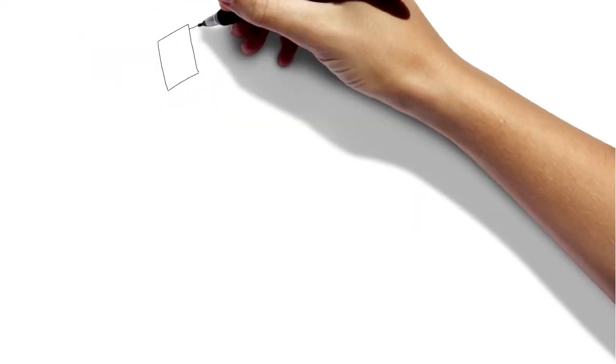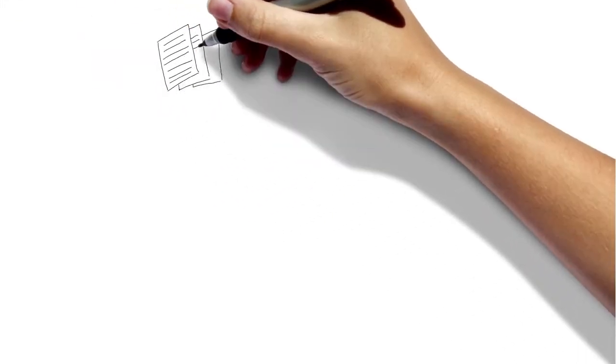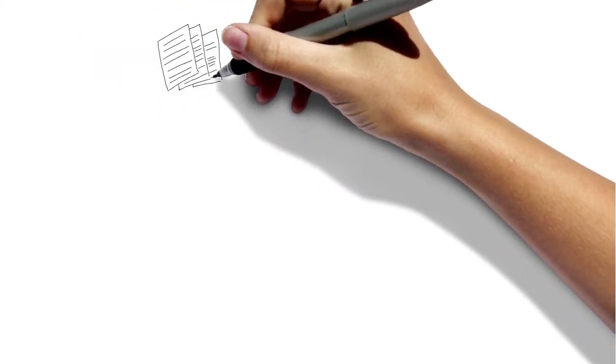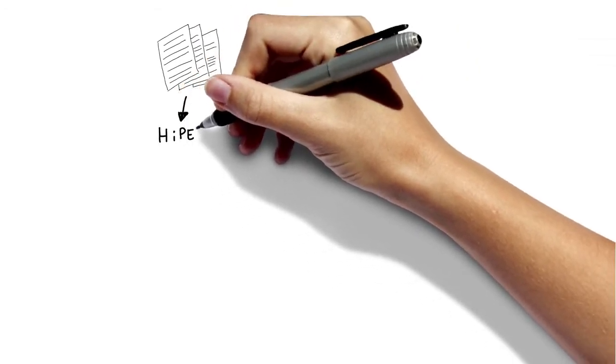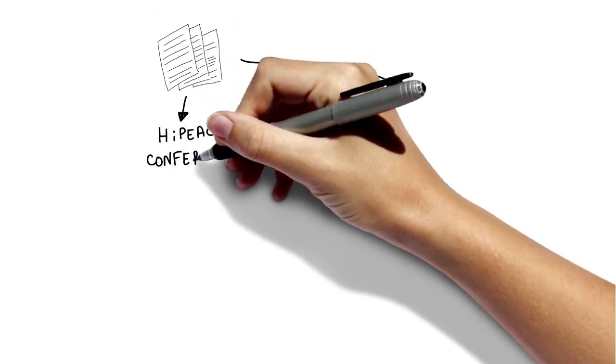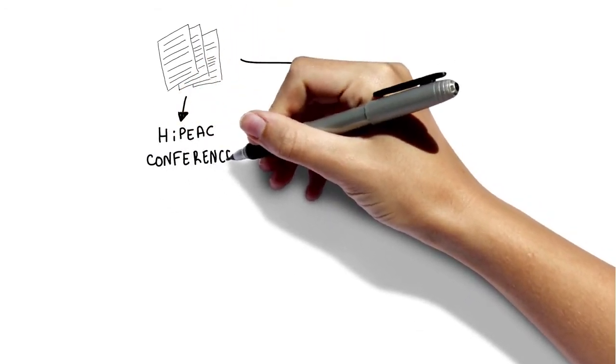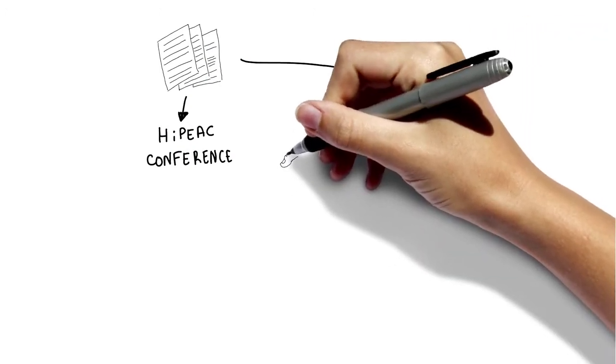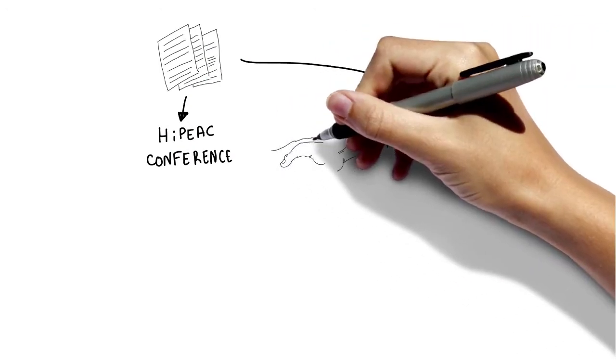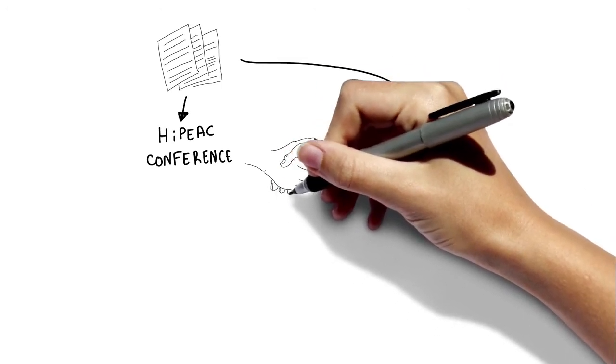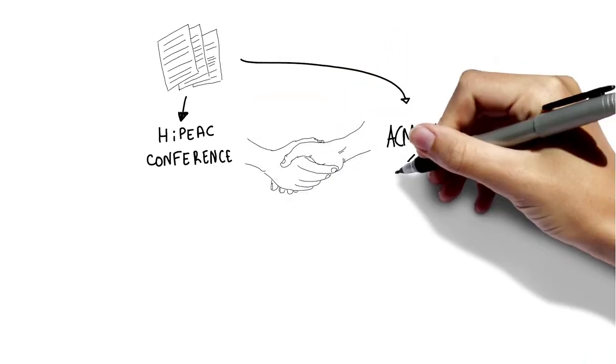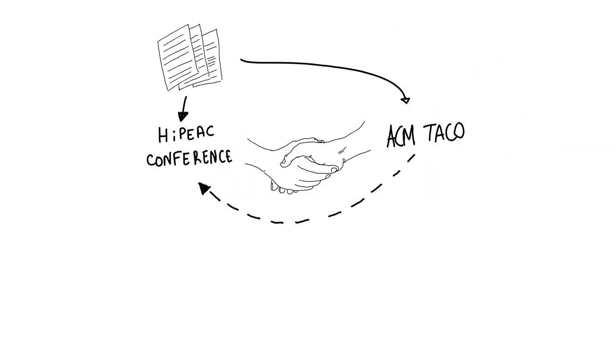In 2011, we decided to outsource the paper selection process for the HiPEAC conference to ACM Transactions on Architecture and Code Optimization. At the same time, we transformed the conference from a publications event into a pure networking event.